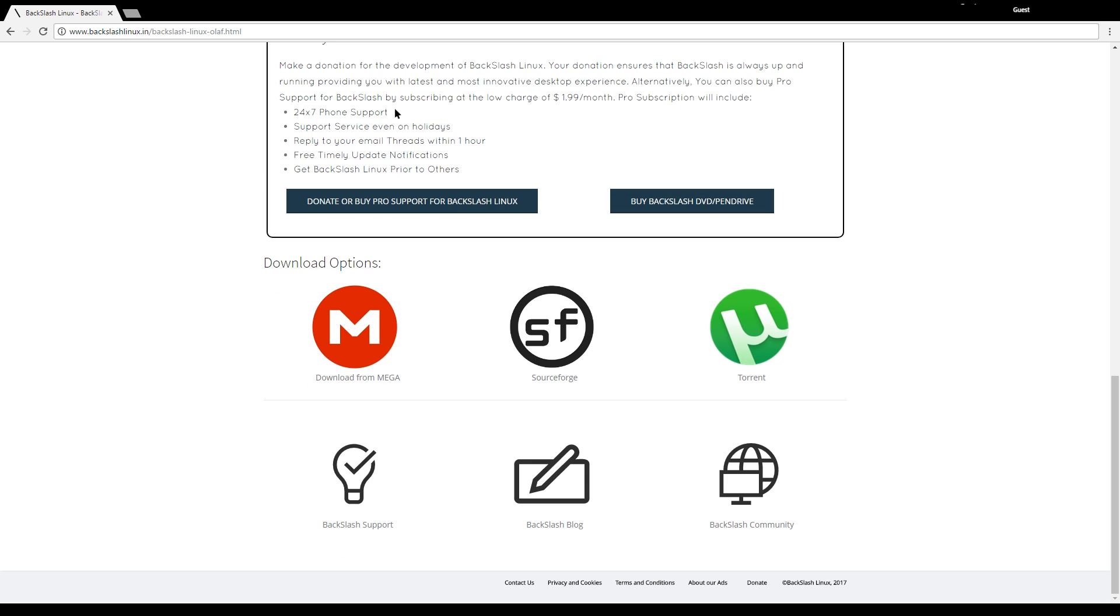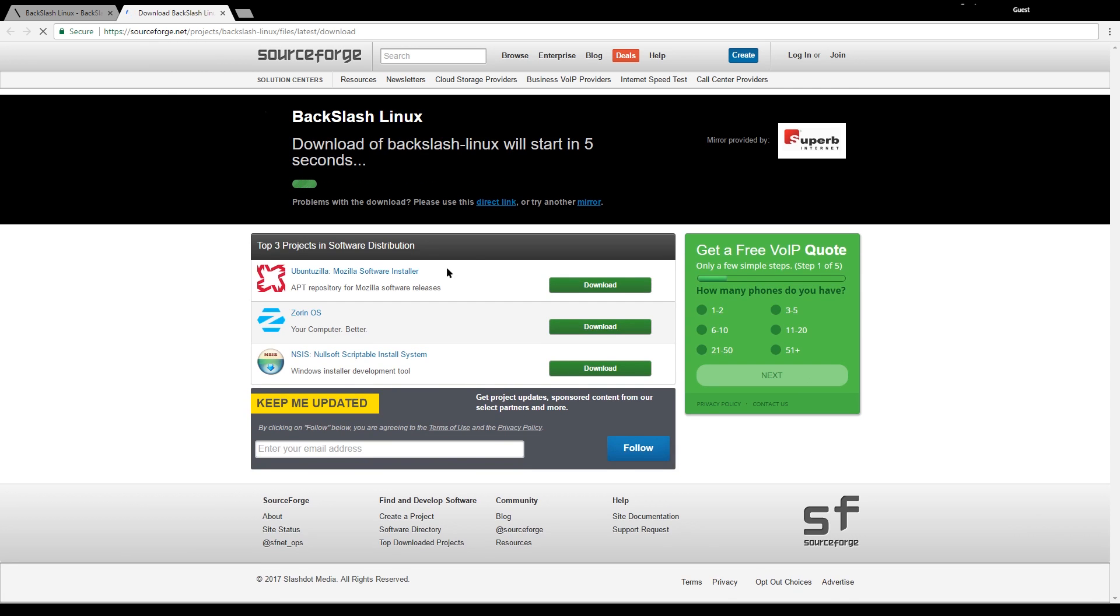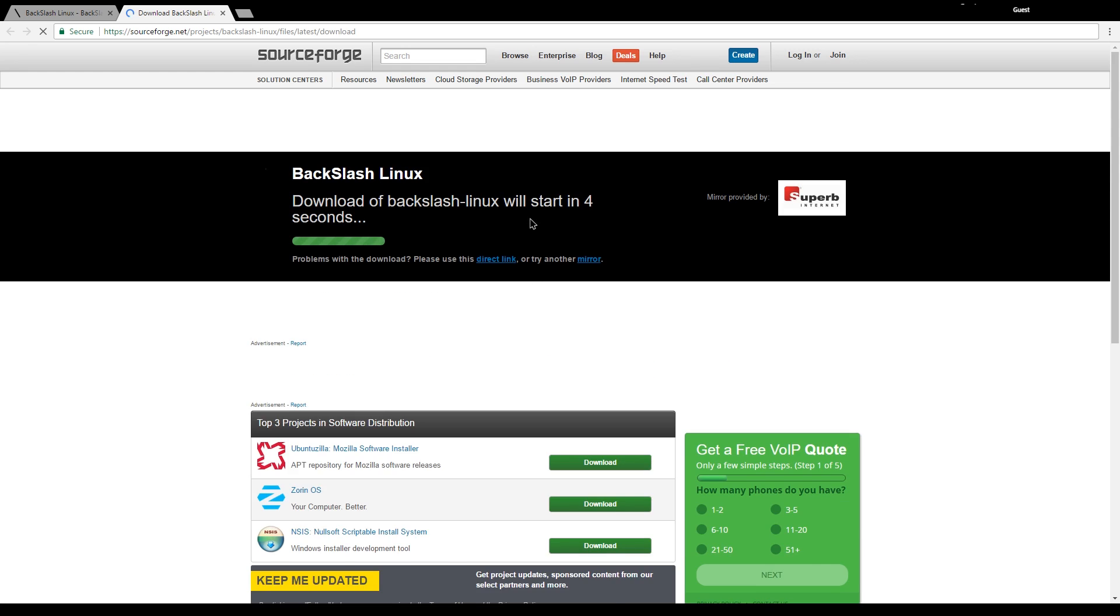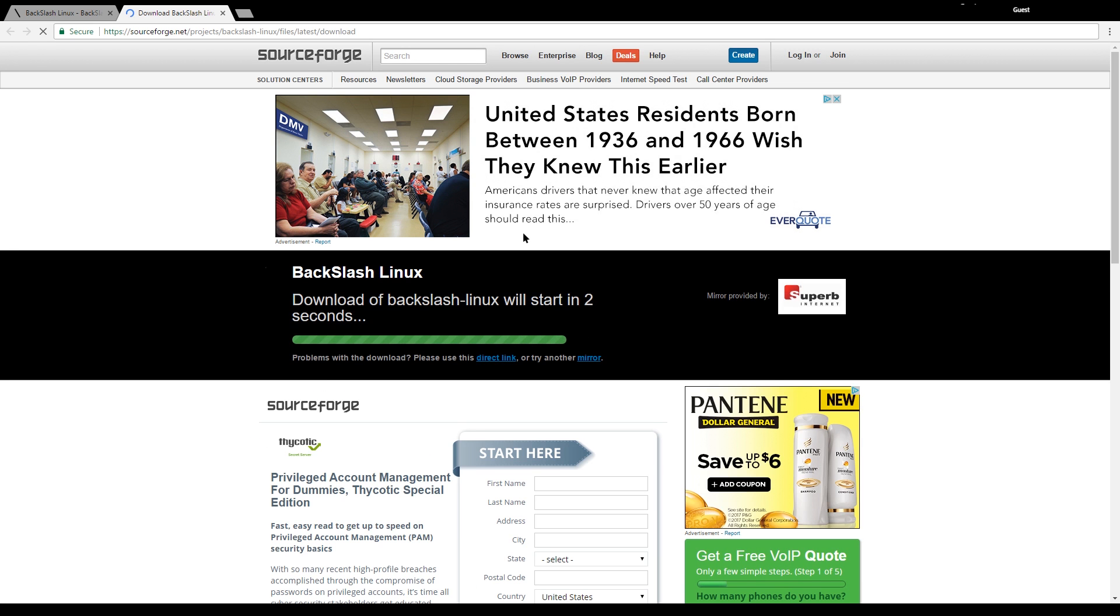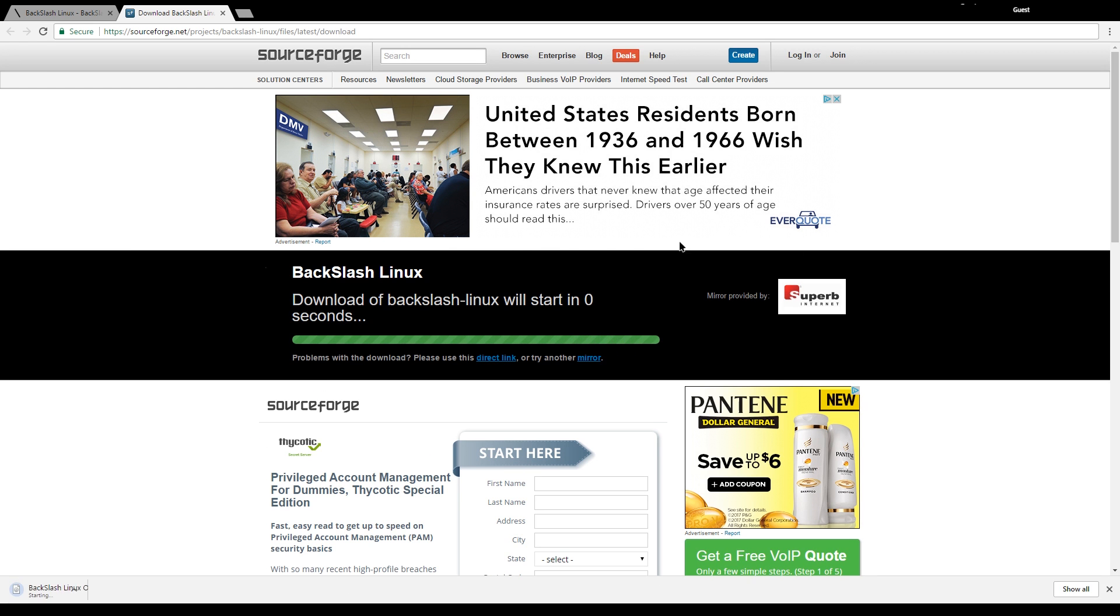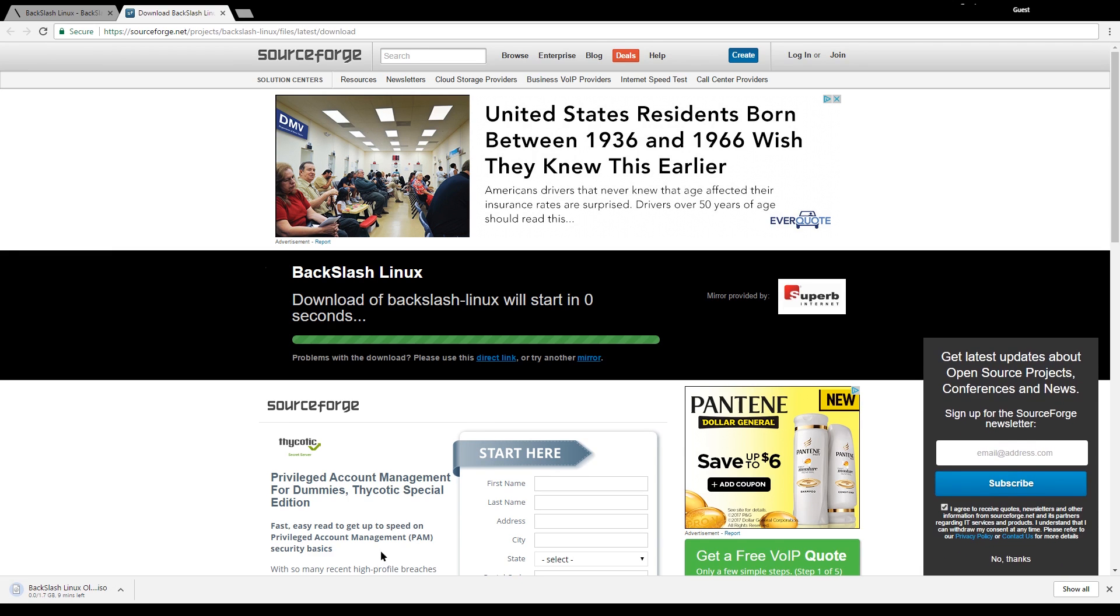You can scroll down all the way to the bottom and you have all your download options. They do have these two main ones and a torrent option. You can just click SourceForge or Mega or whatever you want and the download should start automatically. You can see here that it is 1.7 gigabytes. That will take a while and I will resume the video with it booted up.